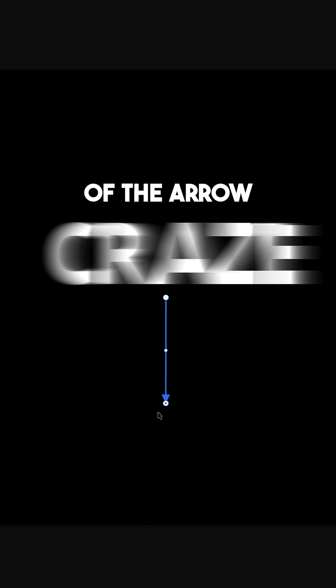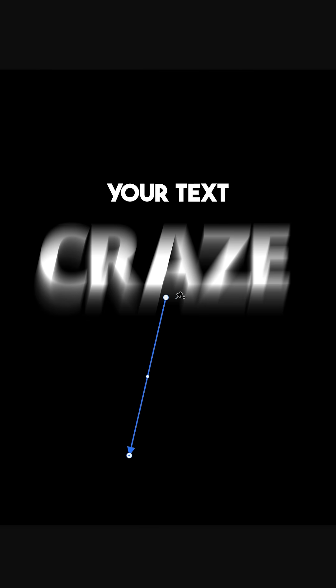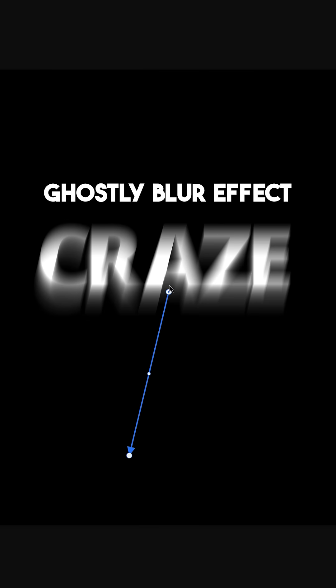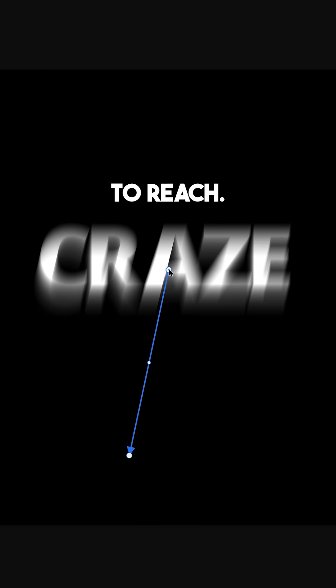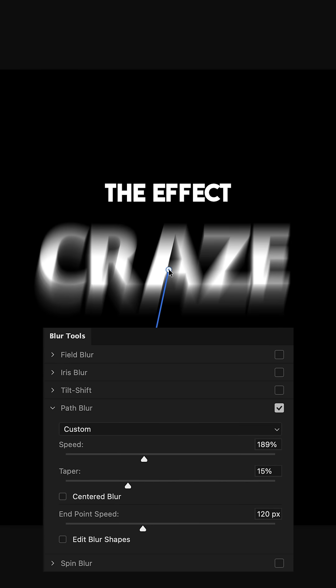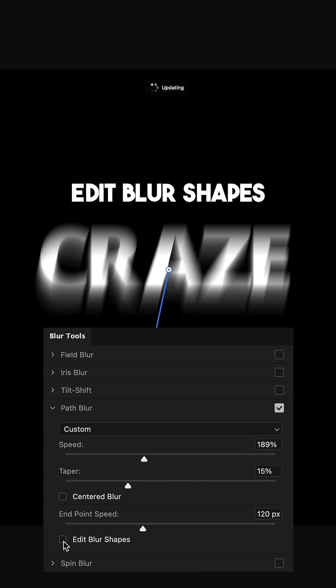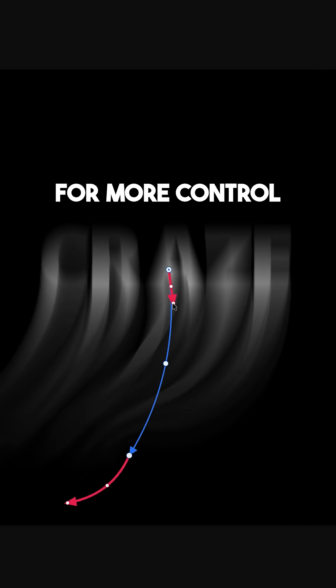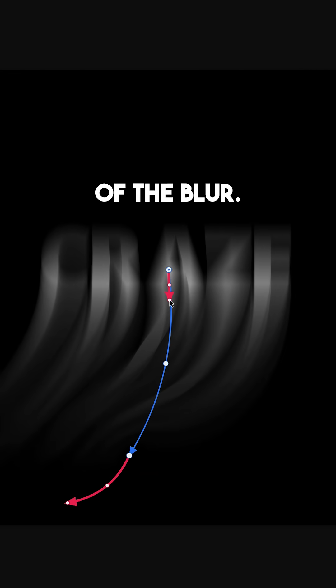Click and drag on the tip of the arrow that's over your text and point it where you want this ghostly blur effect to reach. You can further customize the effect by enabling Edit Blur Shapes and moving the red arrows for more control of the blur.